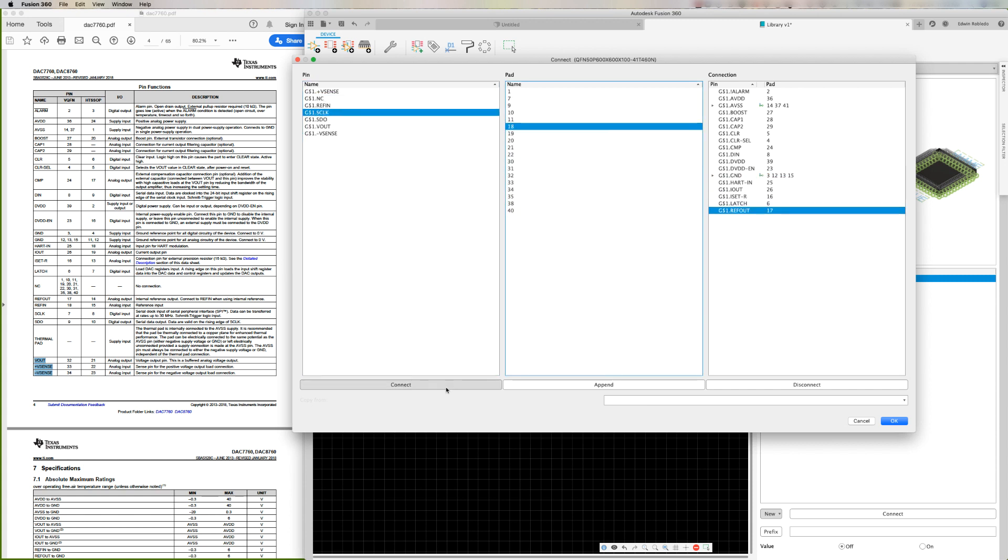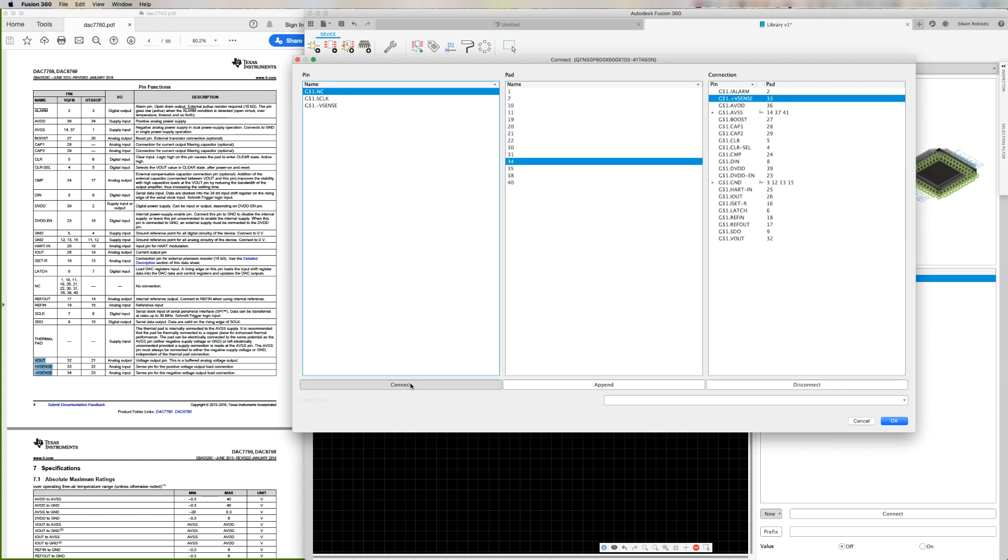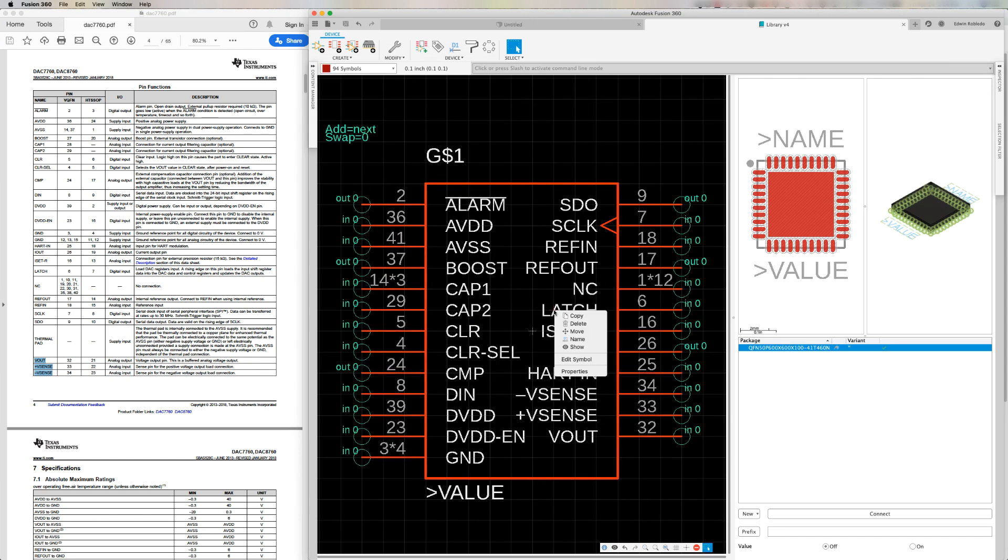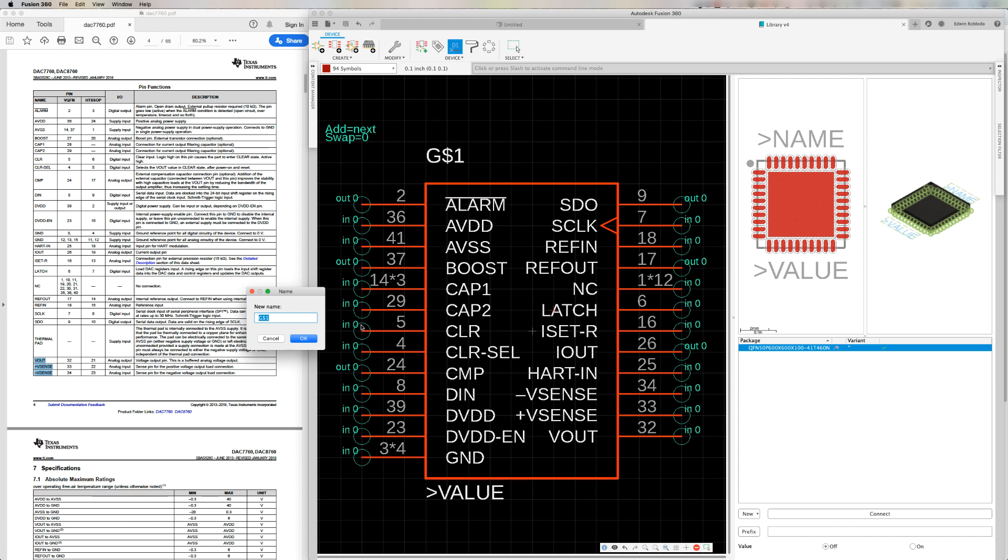Continue doing this until you've exhausted all of your pins. You will notice that you can see the pins and pads assigned. Click OK. Right click the symbol, origin, and from the context menu, let's change the gate symbol name to 1.